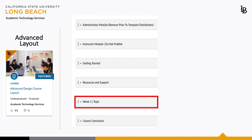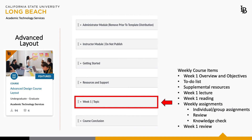Now we enter the first weekly module of your course. This module is packed with the necessary items to structure your course. The weekly module contains: Week 1 Overview and Objectives, To-Do List, Supplemental Resources, Week 1 Lecture, Week 1 Reading, a Week 1 Review, and Weekly Assignments.